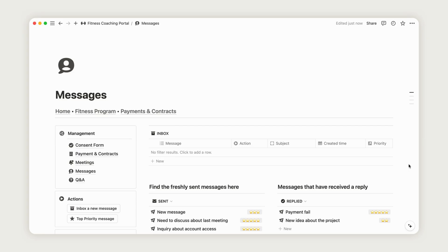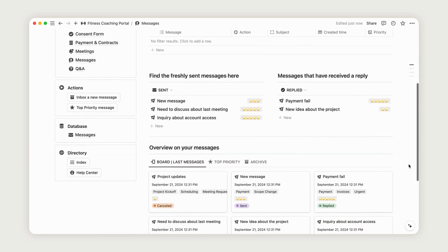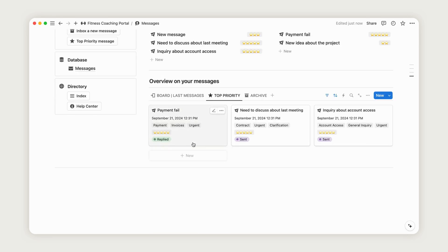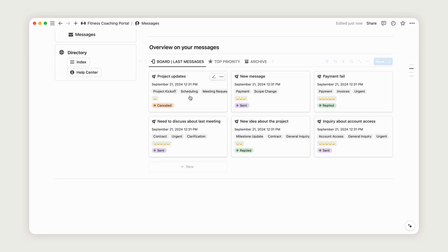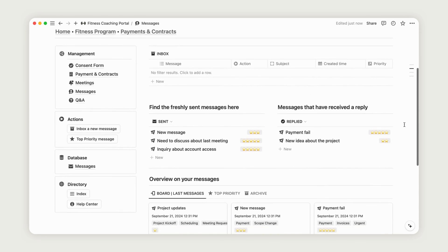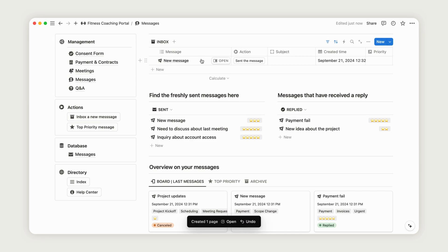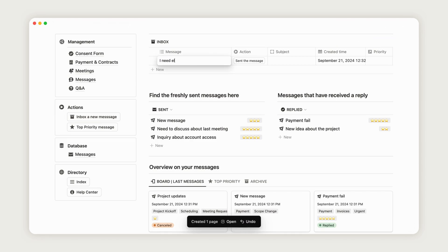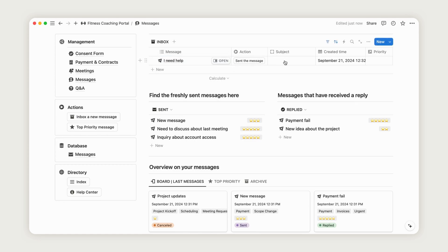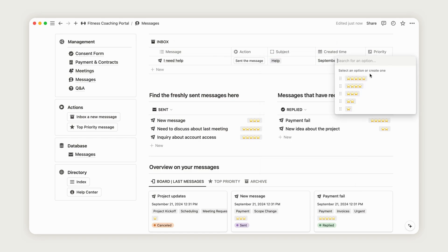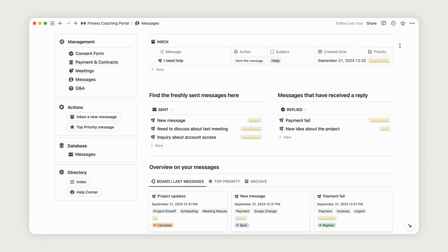The Messages section allows you to communicate with your client regarding the project. Everything you need will be available in your portal. Click the first Action button to get started. The new entry will appear in the Inbox section. Rename the message, choose the subject based on the content, and select the Priority. Once set, you can send the message, which will then appear in the Sent Messages section, allowing you to reply.